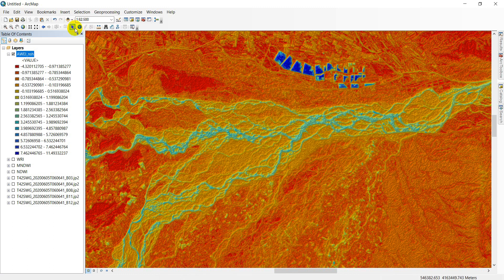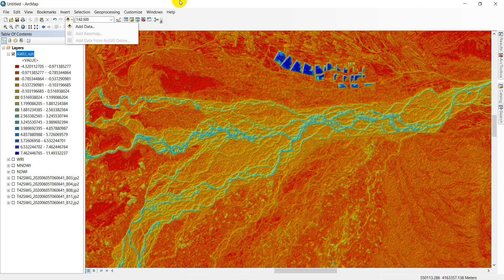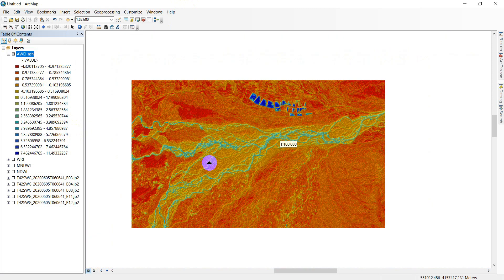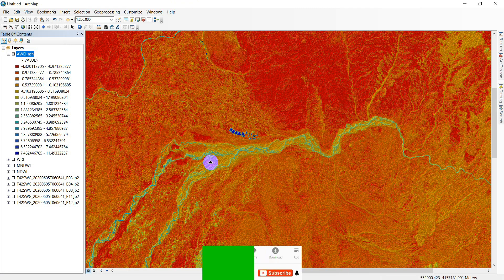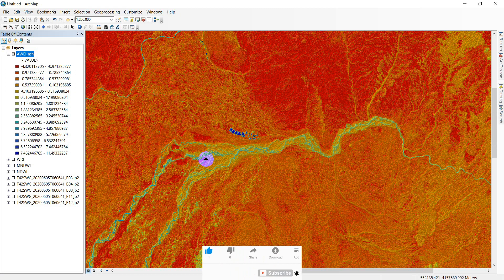Now I want to add a basemap to check which index has more accuracy against real land. The classes I created may have some error — you can also change the number of classes to see which gives more accuracy. This is the end of the tutorial. Any comments or suggestions — don't forget to email or text me on WhatsApp. Like, share, and subscribe. Bye bye.